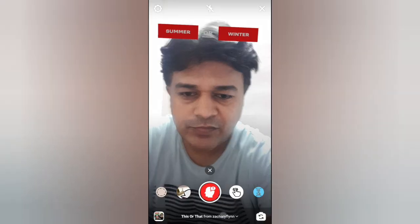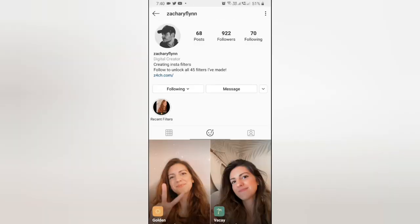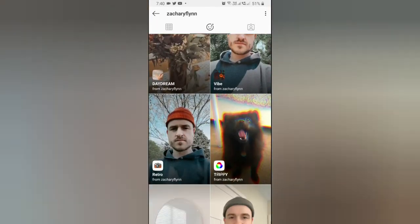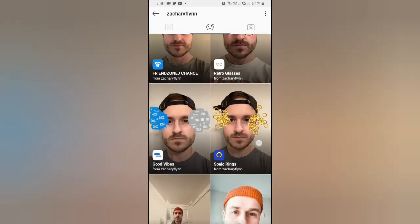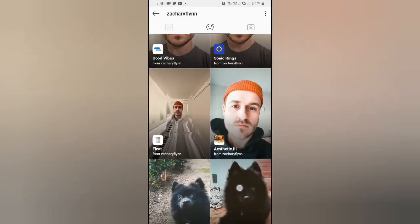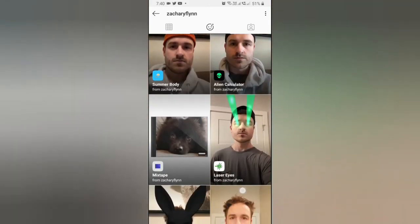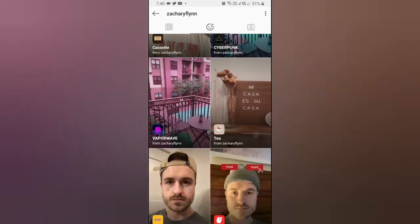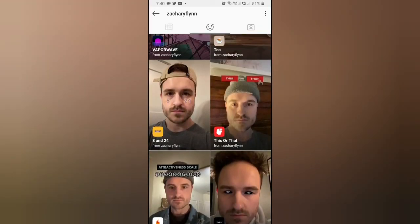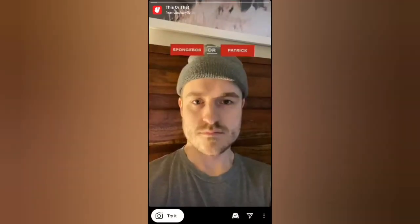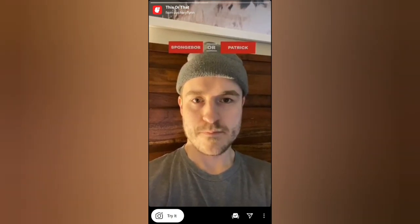To get this filter, visit the creator profile. Clean is the creator of this filter — check in their filter tray. This is the 'We Saw That' filter — tap on it and you will see the preview. From here you can save it to your camera and you can try it.